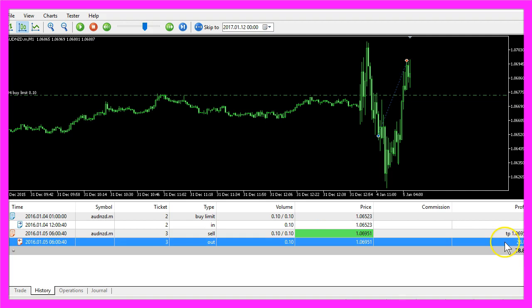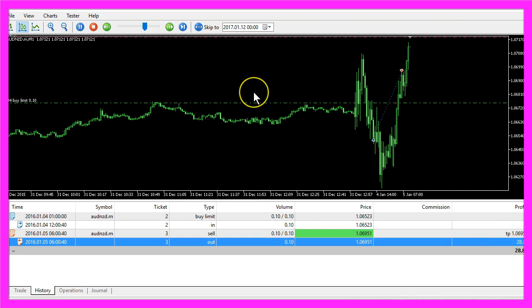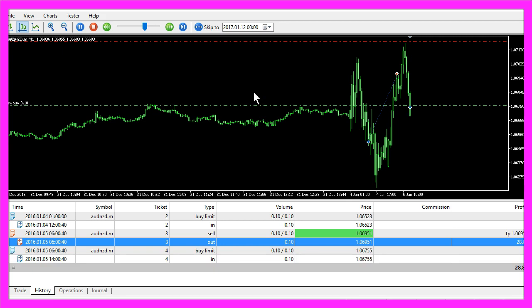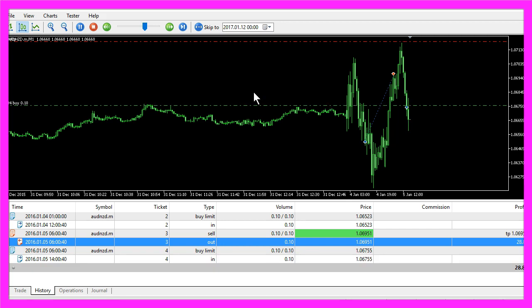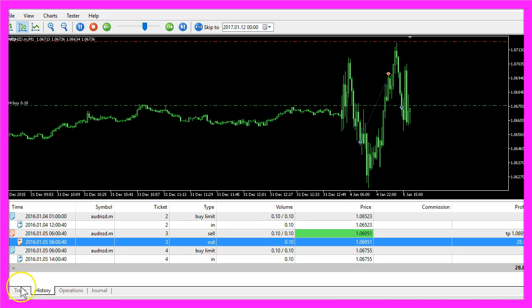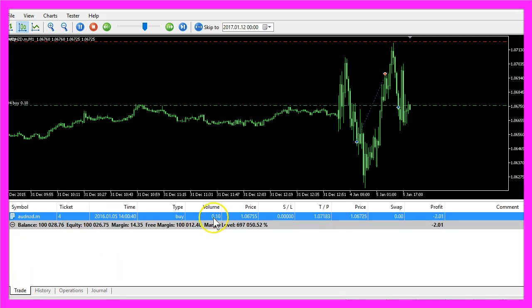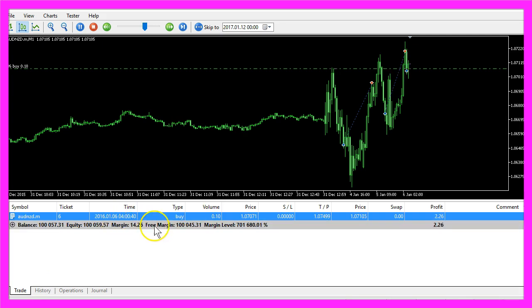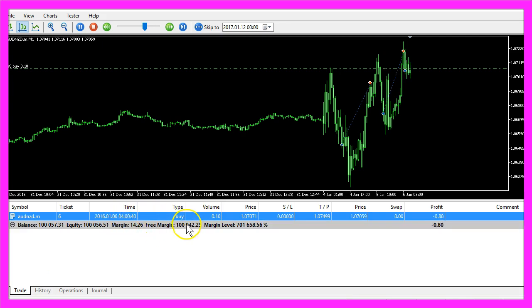Right now we made 28 dollars. Now how can we create an Expert Advisor in MQL5 that is able to create such buy limit orders?